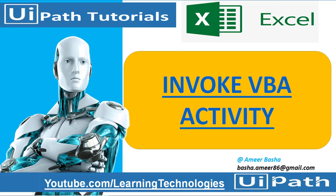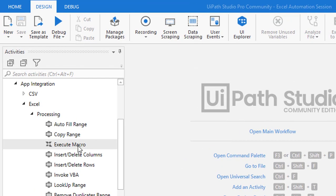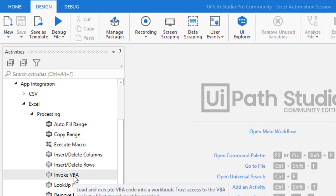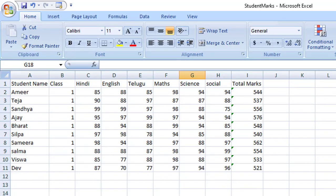Hello everyone, welcome to UiPath Tutorials. In the previous session we learned how to use the Execute Macro activity. In this session we are going to learn how to use the Invoke VBA activity using UiPath Studio. Before starting, let me set the scenario. In the previous session we saw how to use the macro tool for record and playback purposes. Now in this session we are going to invoke VBA. First, let's see what VBA is.